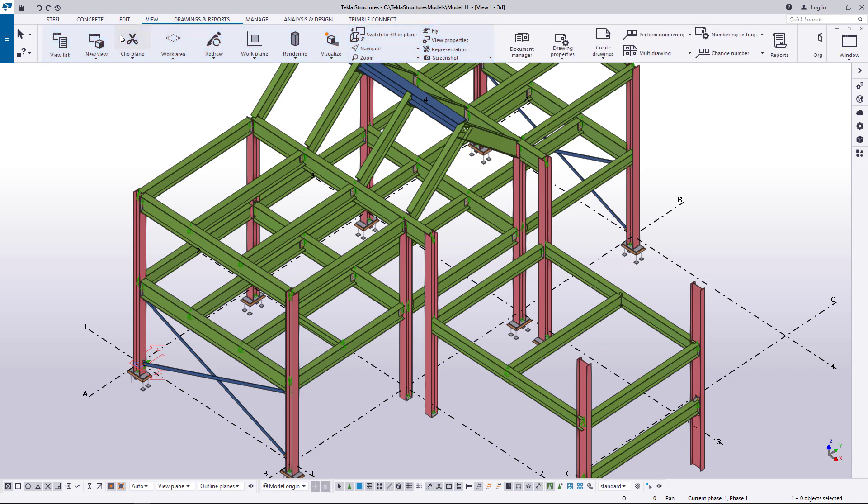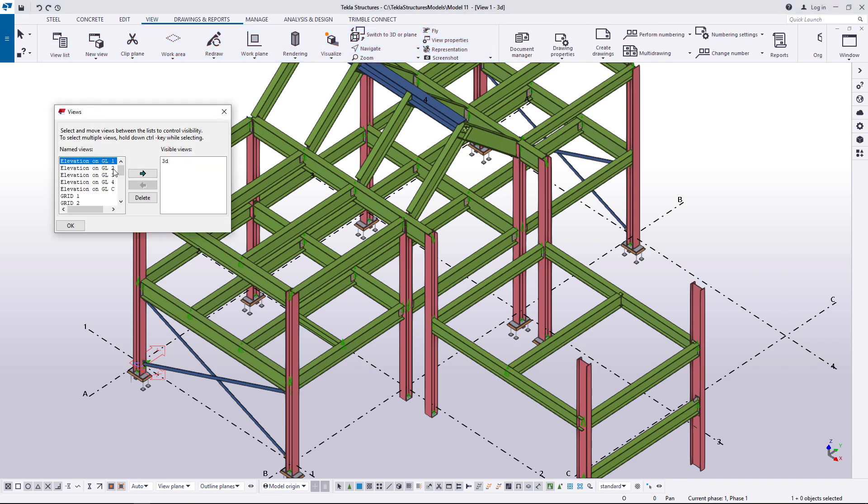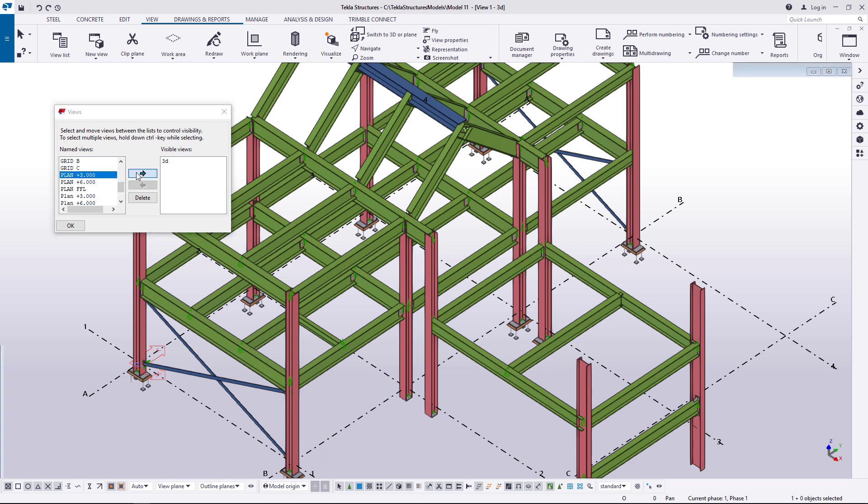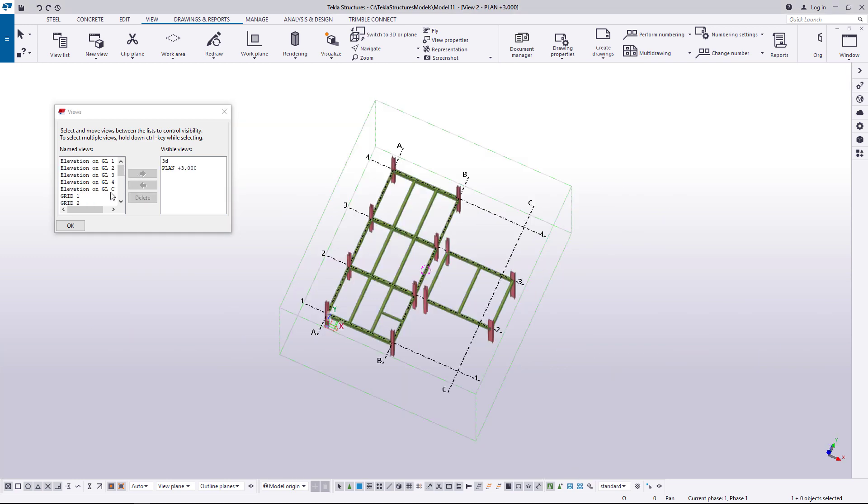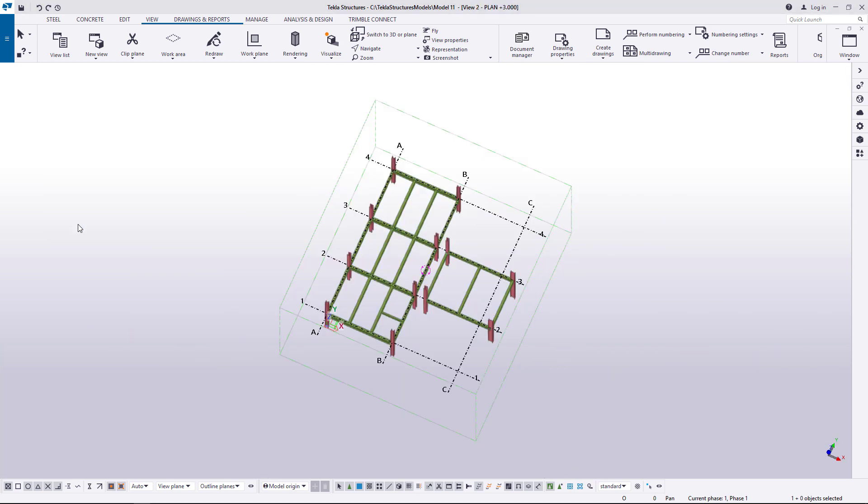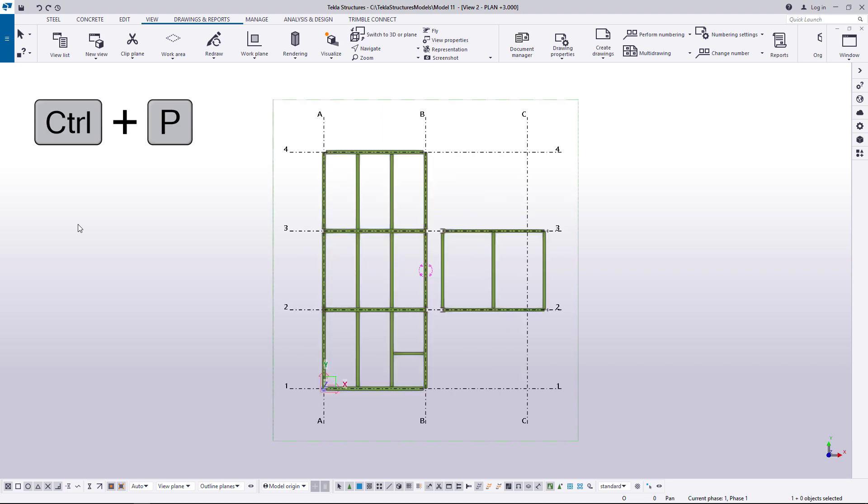To make it easier to pick points exactly at the correct elevation, you can create a view at an elevation, similar to the one we have here. Then press Ctrl-P to switch to the plane view.